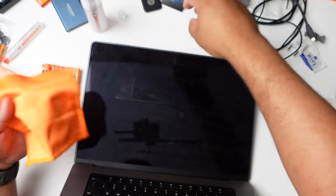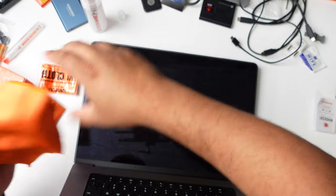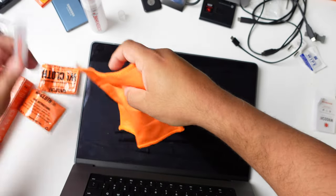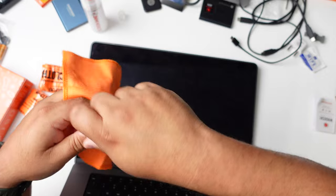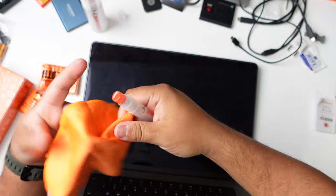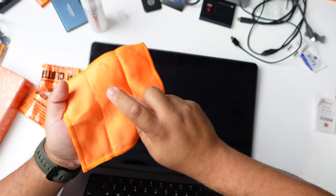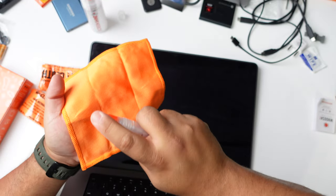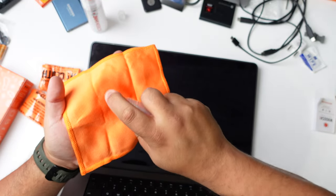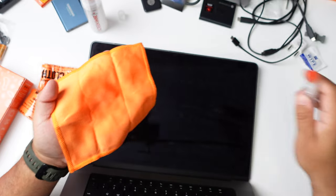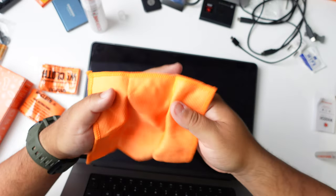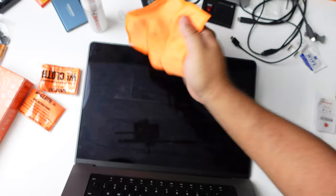All right. So I think we're going to need a couple more sprays than normal on this one. So we'll spray this one about four or five times. Two, three, four, five. And let's wipe this screen down.